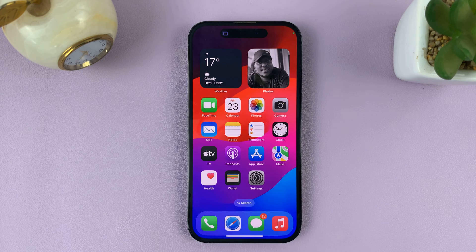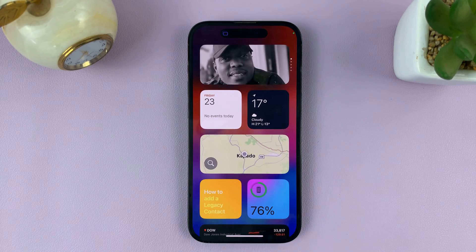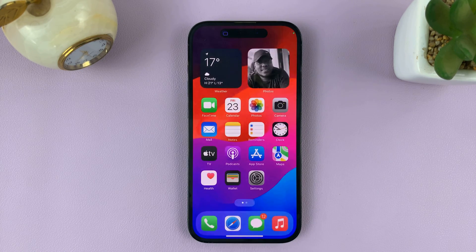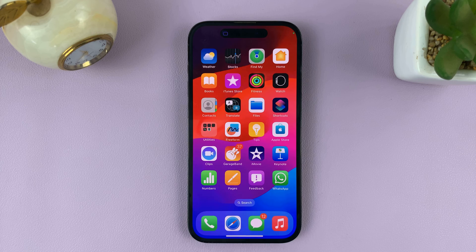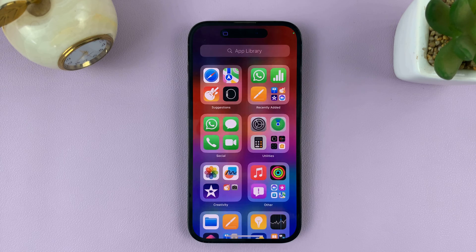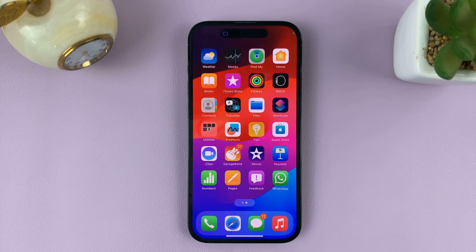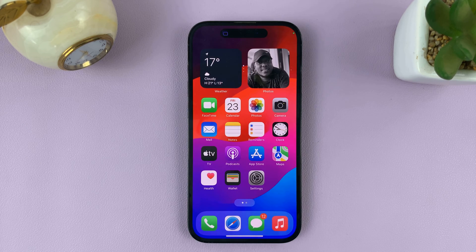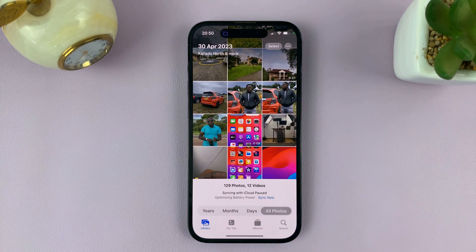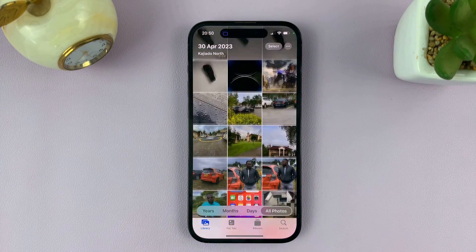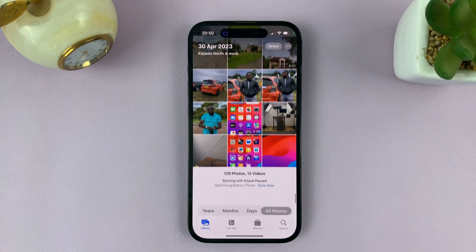So from now on, whatever they do on their screen, you can actually see it on your own iPhone. You can see everything — they're sharing their entire screen. They can even go to their gallery and you're going to see everything in their gallery.